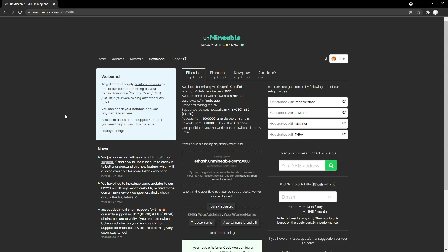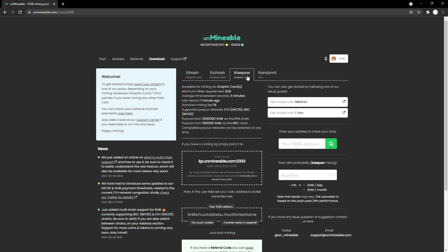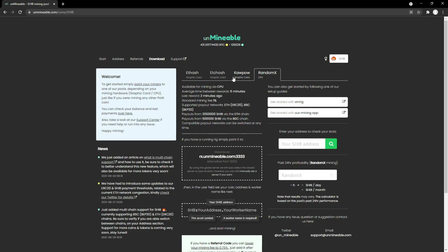The first thing you're going to do is head over to Unmineable. I'm going to put all these links in the description so you guys can get easy access to this. When we're here, you're going to see that we have ETH, ETC at the top, Kapow Algorithm, and RandomX.